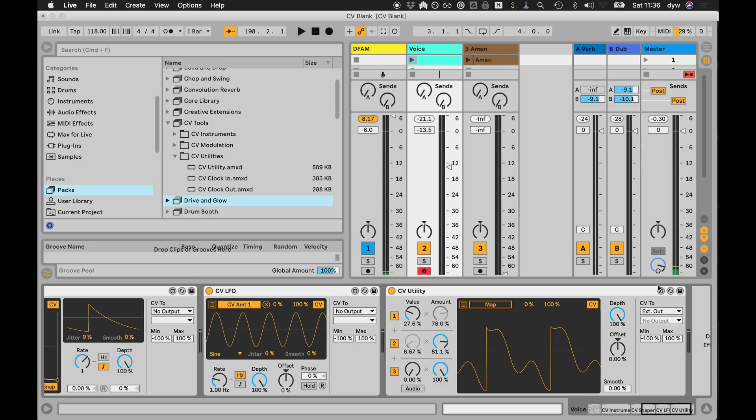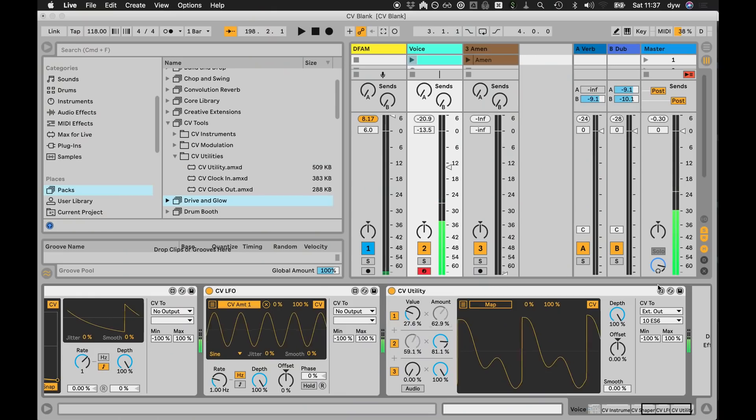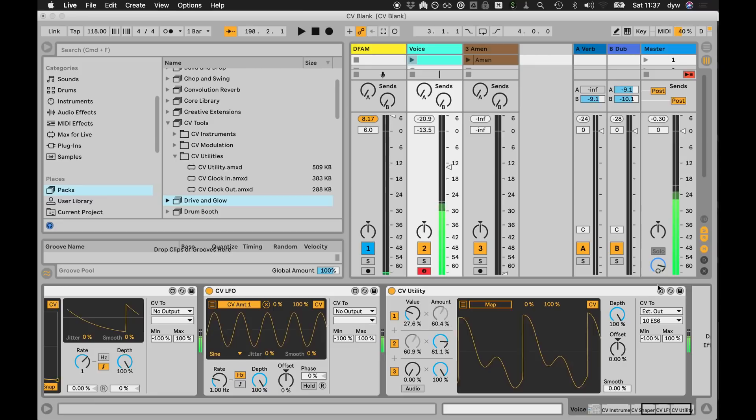Let's find a spare output - what have I got, number six. So I'll send it to the sixth channel on my modular here. I'll grab a cable. I'm going to patch that into the volts per octave of my filter.